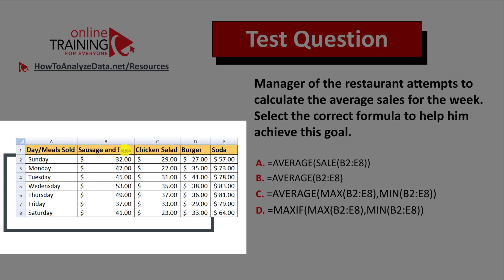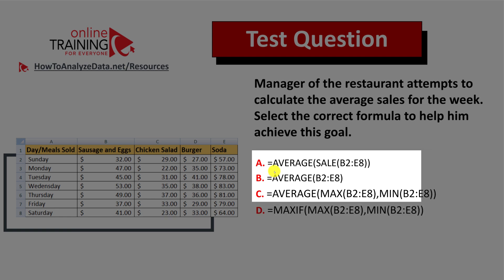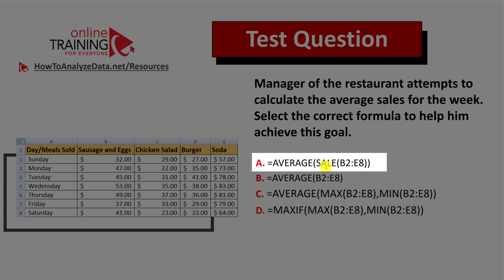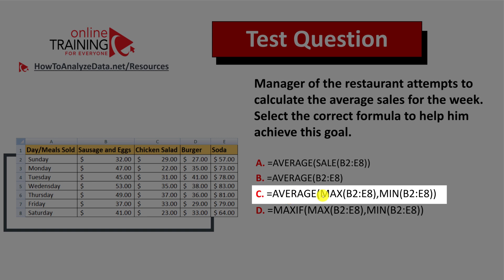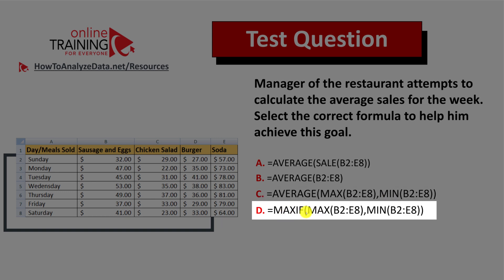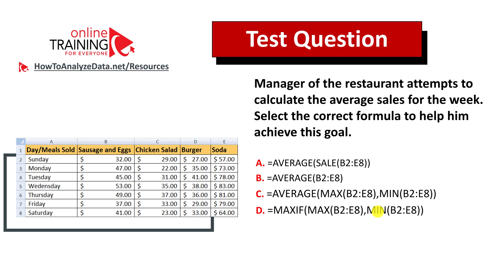You have sales data for sausage and eggs, chicken salads, burgers, and sodas. You have four different choices: the AVERAGE formula; inside AVERAGE there is a SALE formula; AVERAGE formula then AVERAGE with MAX and MEAN formulas inside; and lastly a choice with the MAX IF function with MAX and MEAN formulas inside. Give yourself 10 to 15 seconds to see if you can come up with the answer on your own.